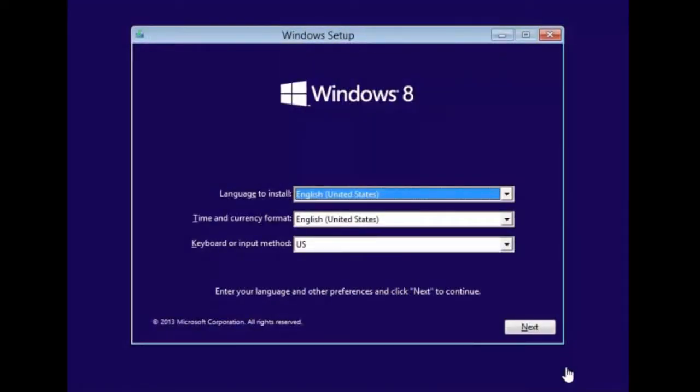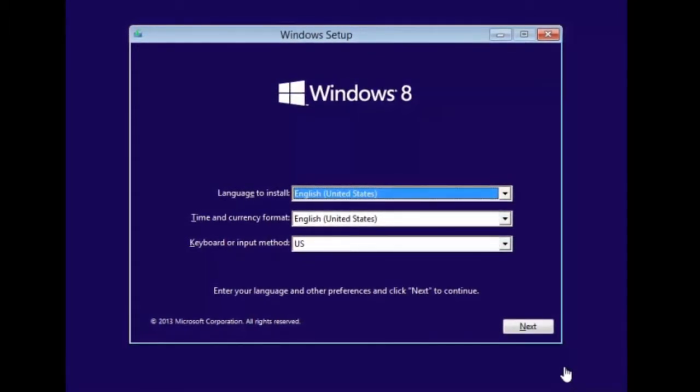We're going to do the installation of Windows 8.1 now. What we have done is we have simply booted the computer from the DVD in order to start the installation using a standard installation process.